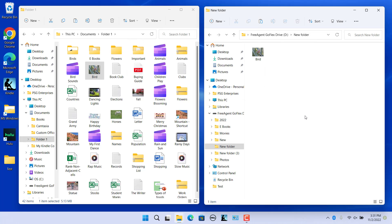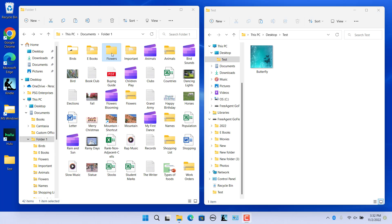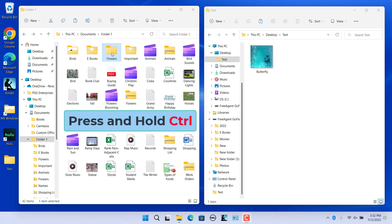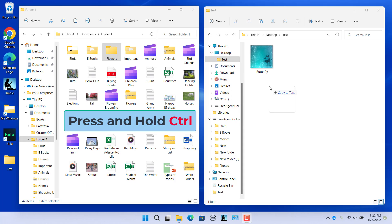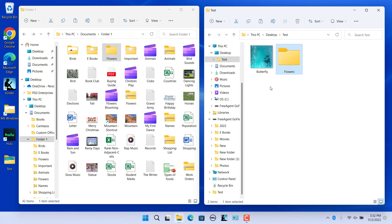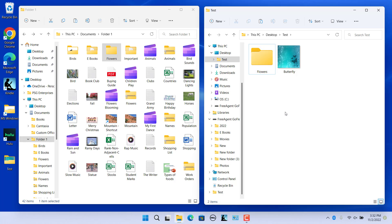To copy an item to a folder on the same drive, press and hold the Control key on the keyboard as you drag and drop the selected file or folder between the two File Explorer windows. As you move the object between the panes, a small plus symbol and text appears next to your mouse cursor, indicating that the file or folder is being copied rather than cut. First release the mouse button and then the Control key, and the item is copied.